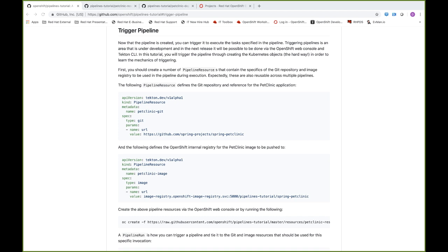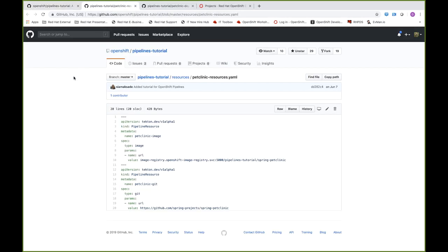In this last portion of the tutorial, I'm going to show you how to trigger a pipeline that will deploy the Spring Pet Clinic application to OpenShift using OpenShift Pipelines. We need to include inputs and outputs associated with our pipeline by defining what are called pipeline resource definitions. Under the resources folder of the pipelines tutorial repo, we start by specifying a kind of pipeline resource, give it a name — pet-clinic-image — specify a type of image, and then provide the URL of the image registry we're pushing to.